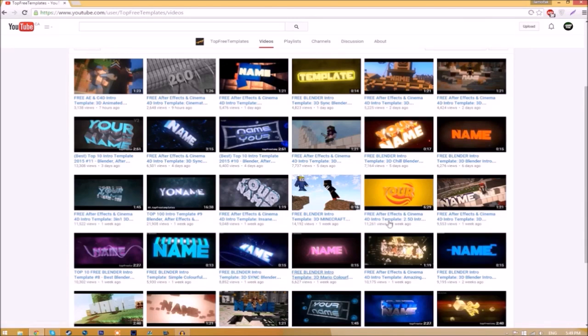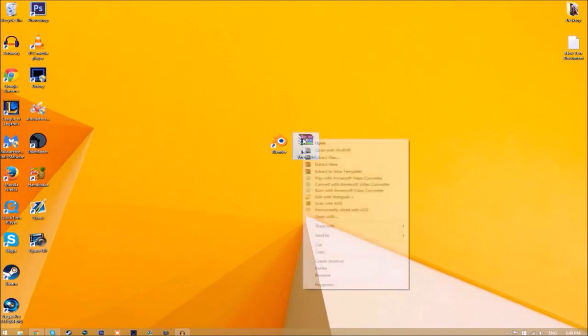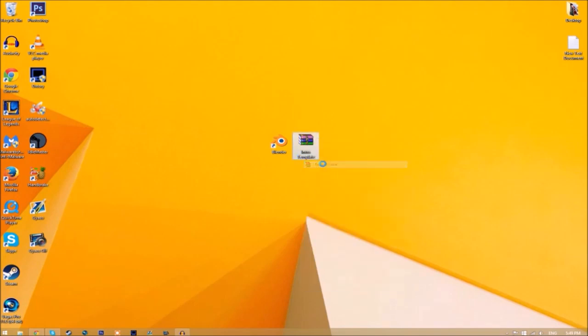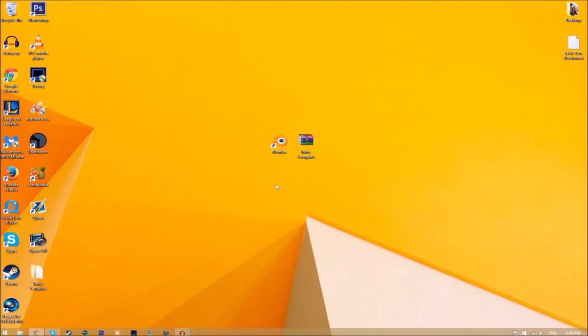All you need to do is download it and put it on your desktop. You may get a file that looks like this. To open it up, just right-click on it and click 'extract here,' and it will start extracting on your desktop.